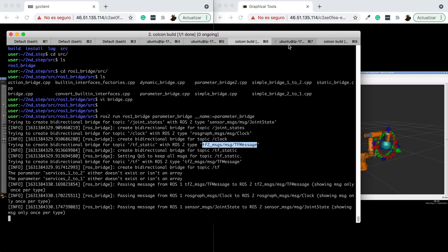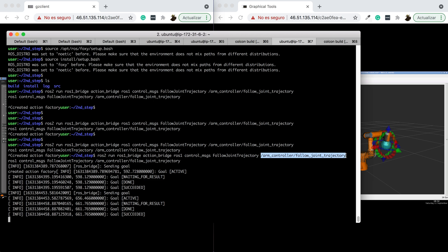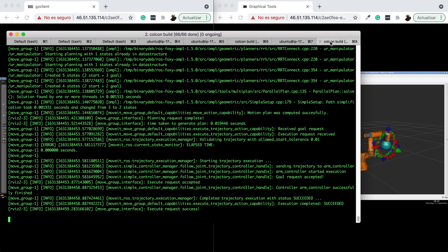Here we have a special action bridge which is bridging the arm controller follow joint trajectory, which the UR3 robot provides in ROS1. It's bridging it to ROS2 so that MoveIt can see this action server, which it's going to use to send goals to move the robot. Finally, here we have MoveIt2 running in another shell. So let me show you how this is working.